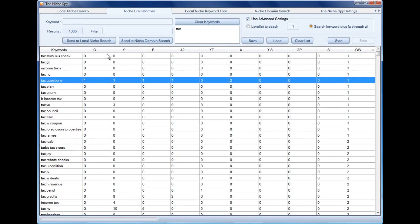So for example, if we went to tax questions, we can fire that keyword back to the local niche search as well. So really we have so many things we can do.